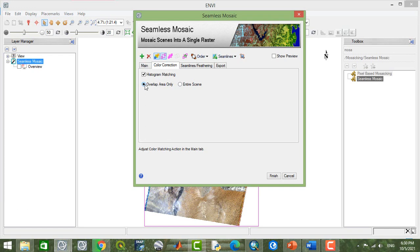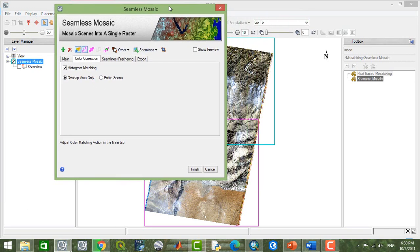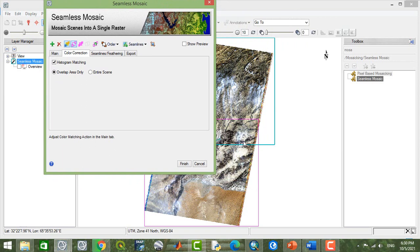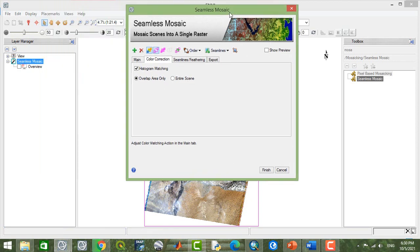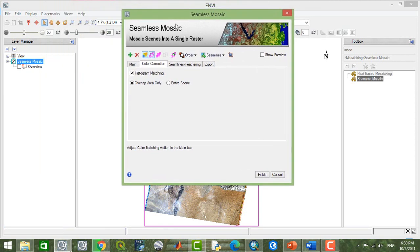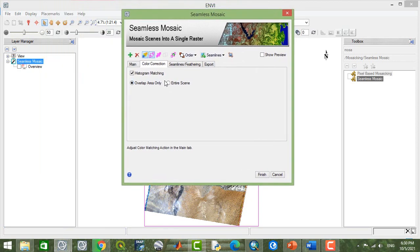If you check this one, only the overlapped area, so for example this area, the intersection of these two images, will get the influences of this histogram matching.